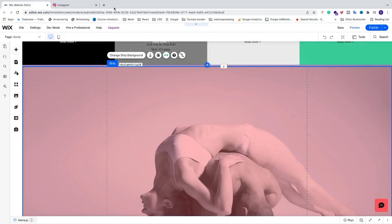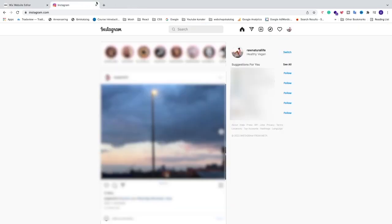So first just go to a new browser, go to Instagram.com and make sure that you're logged in to your Instagram account.